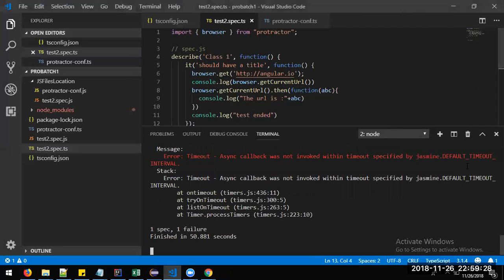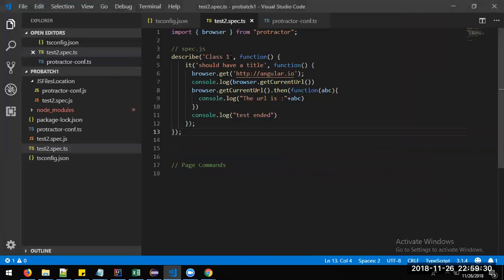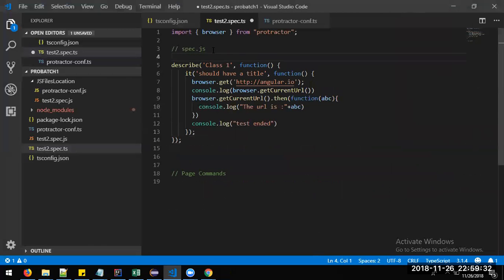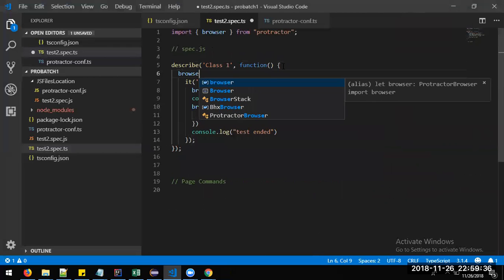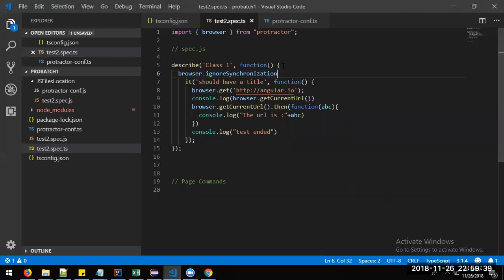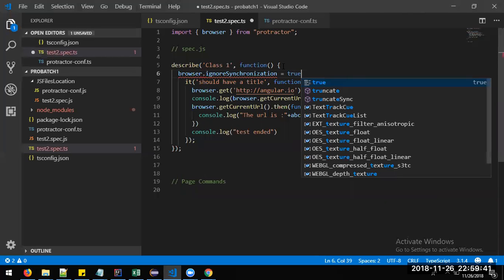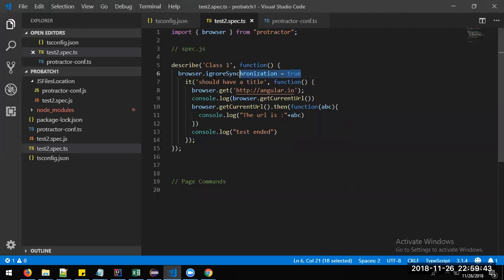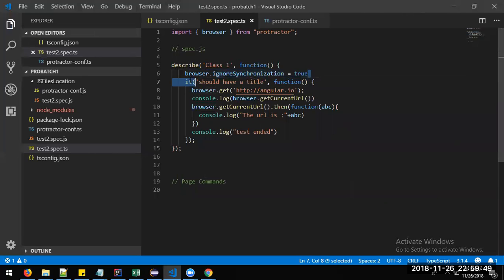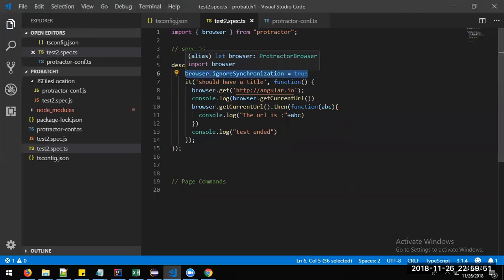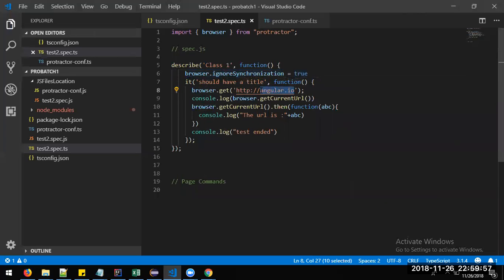Let me add one command we'll discuss more in future lessons. browser.ignoreSynchronization = true. This command is used for non-Angular applications. Whenever you use an Angular application, no need to use this command. But for non-Angular applications you need it. Let me change the URL to Google — I think it will be faster.